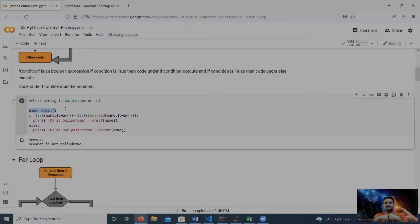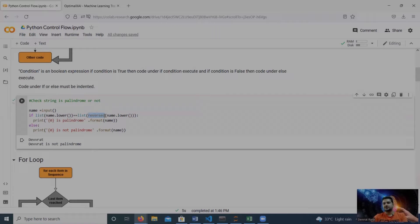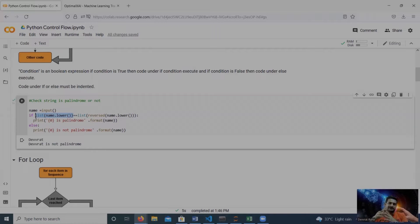Here is a code example where we check if a string is a palindrome or not. We get input from the user at runtime, then convert the string to lowercase using the lower() method — as discussed in previous videos — and then reverse the string. If our reversed string and the actual string are equal, we say it is a palindrome. We also convert the string into a list, which we covered during Python casting in a previous video.